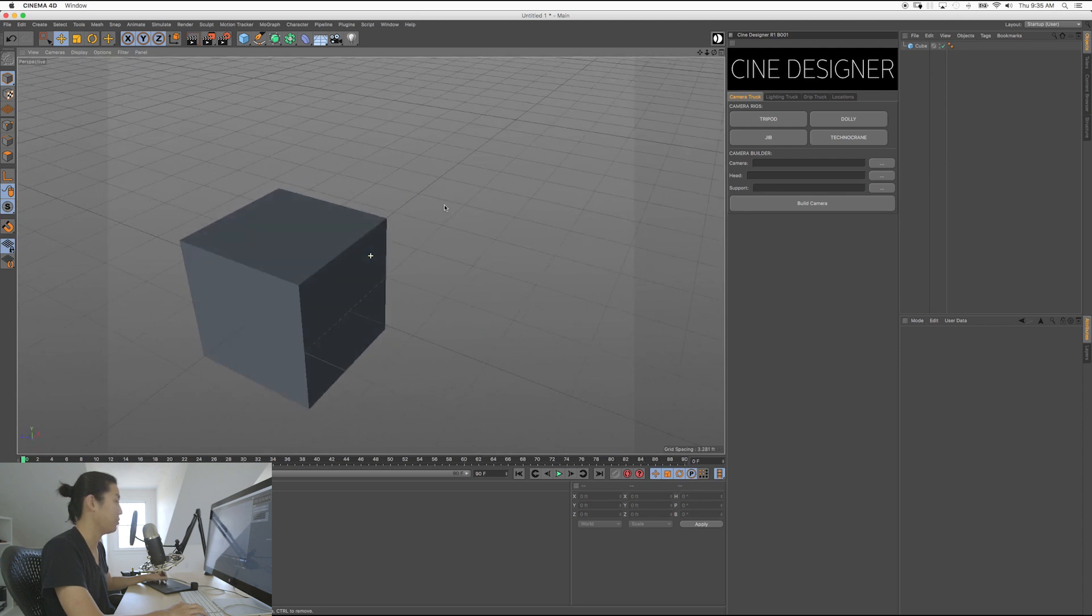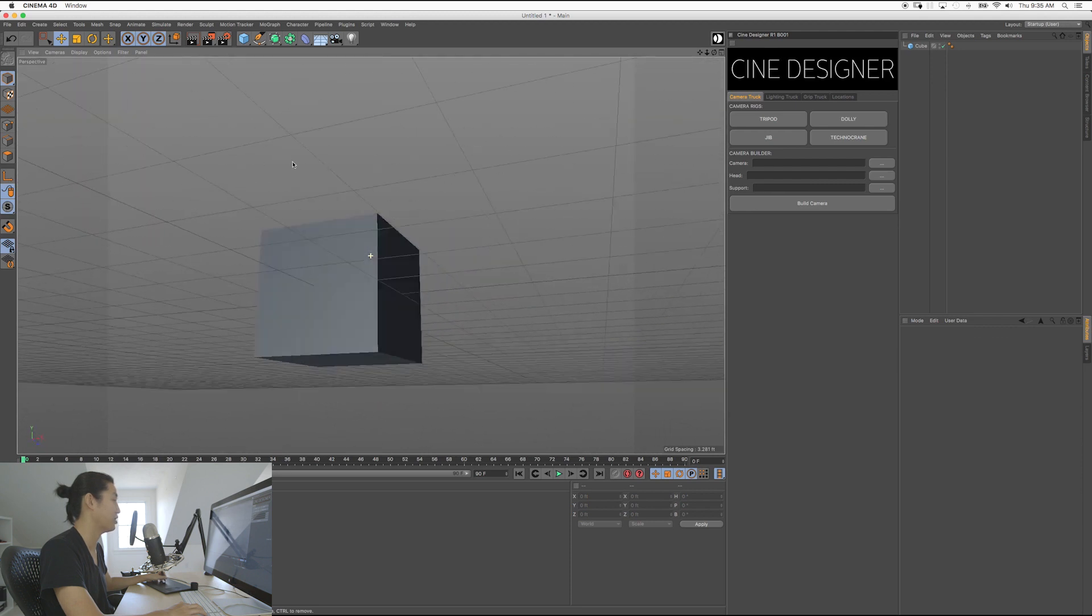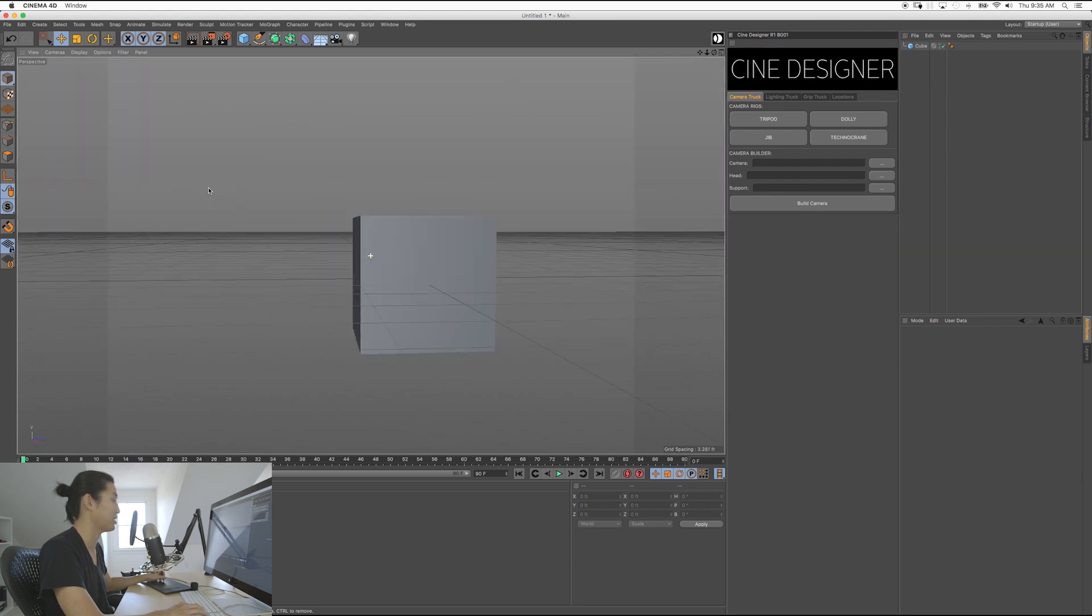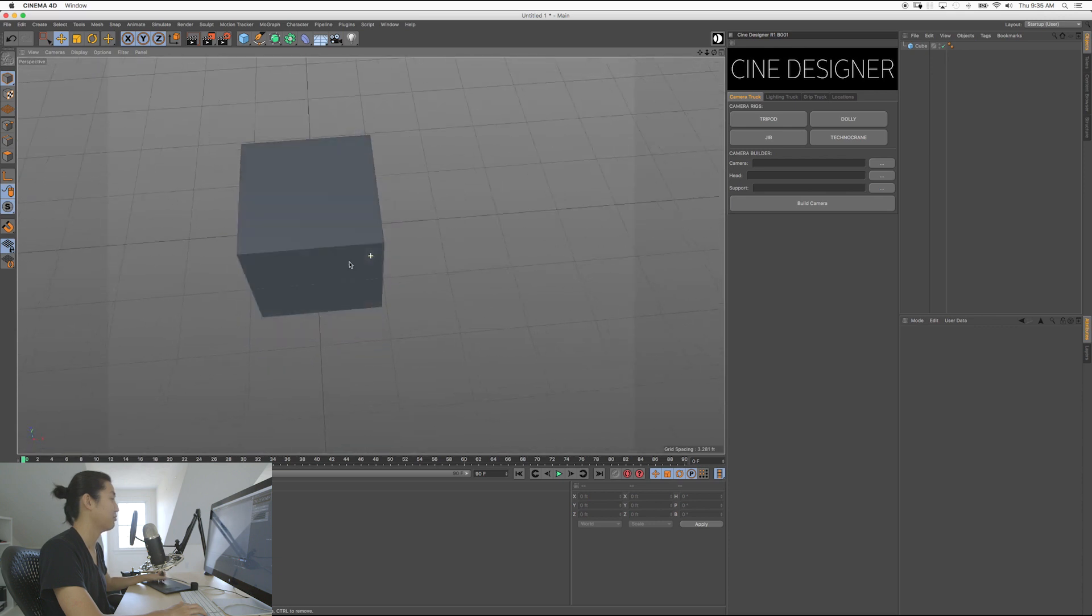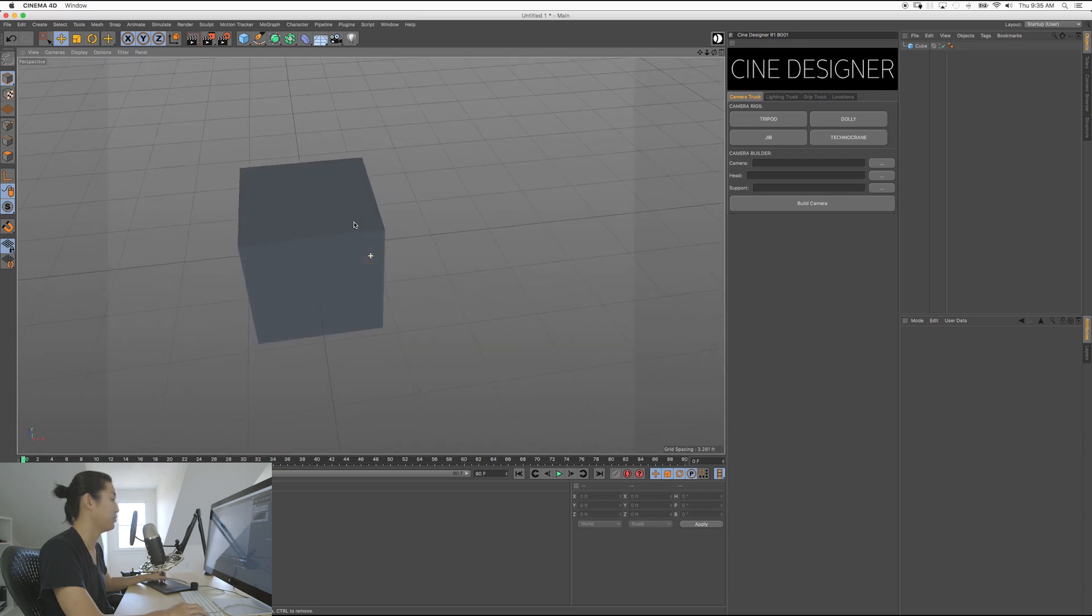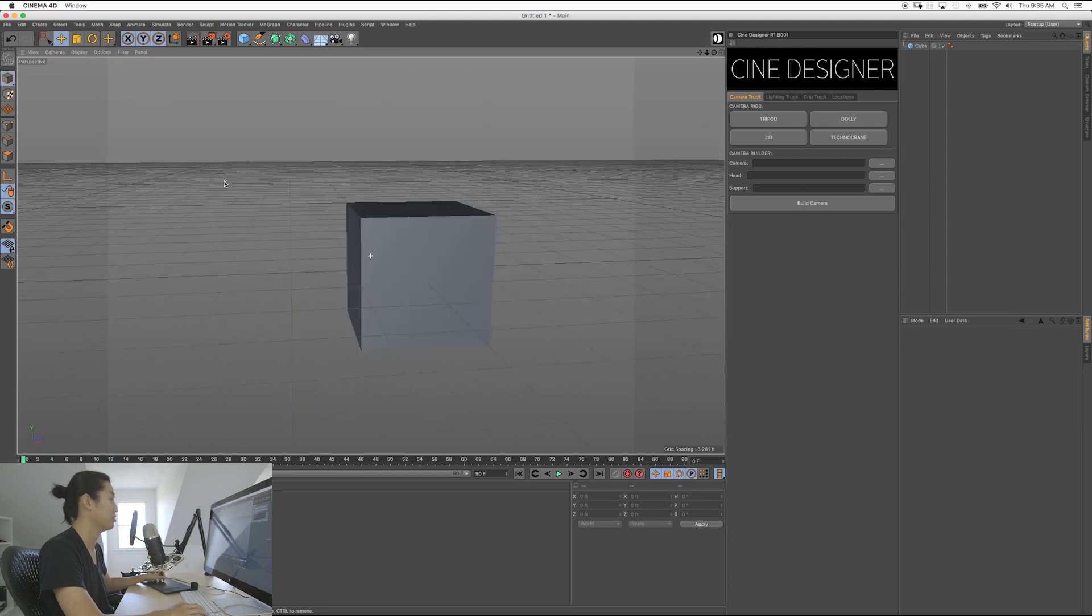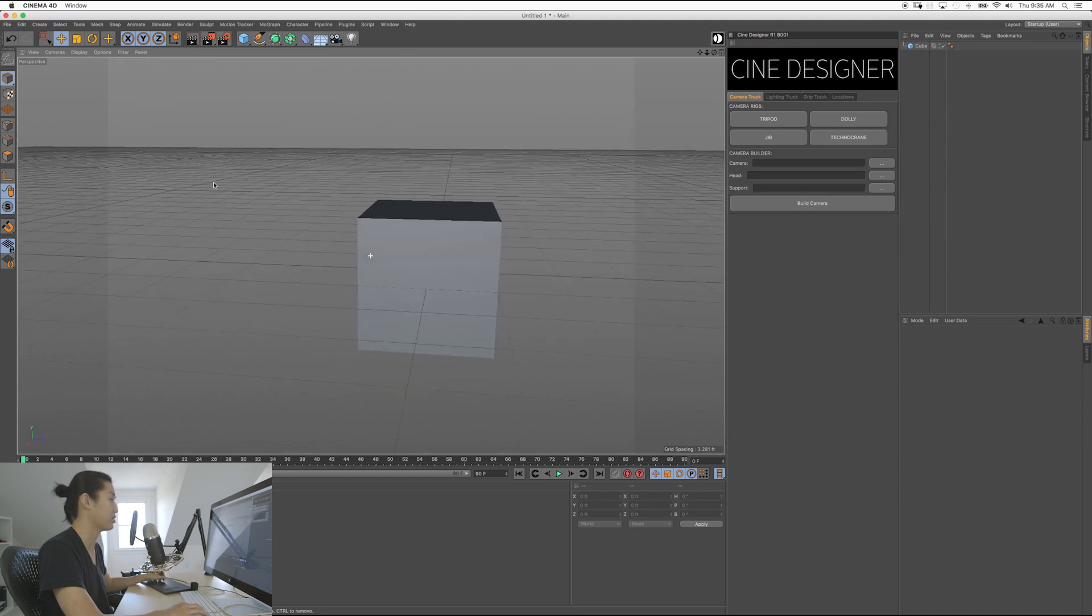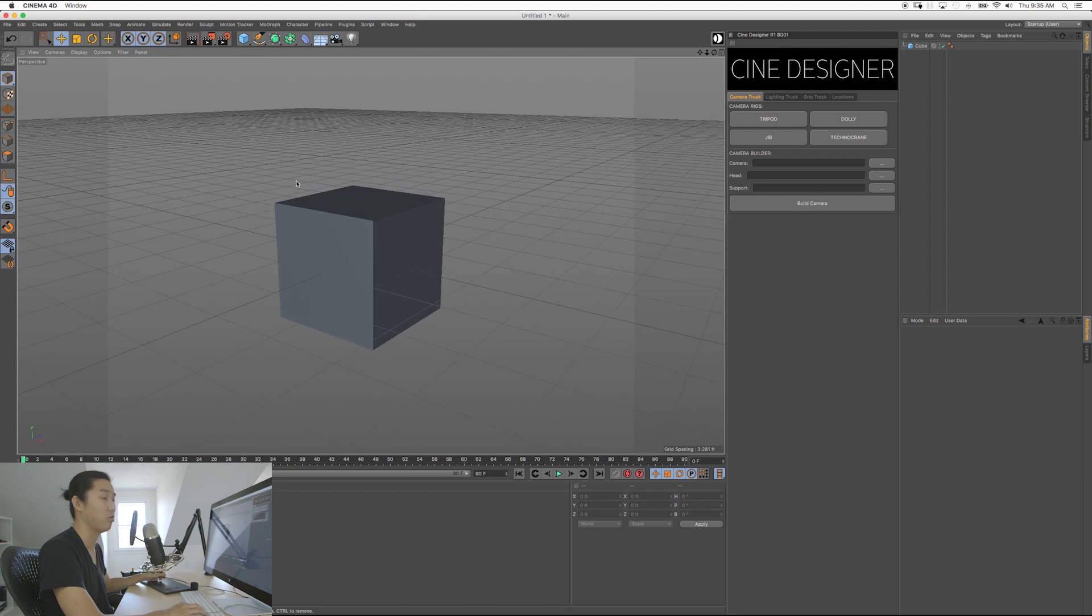And orbiting is essentially moving the camera around this point in space. You can see this little plus sign there. As I move the mouse up and down, I kind of go above and below it. And if I move the mouse left and right, this is again holding Alt, holding left-click and dragging the mouse. I'm rotating around an object, and that is called orbiting.